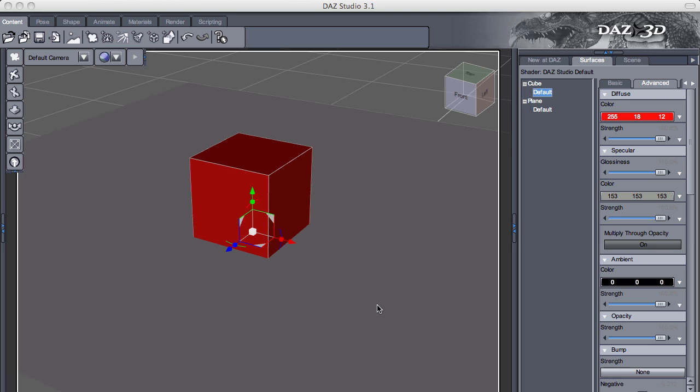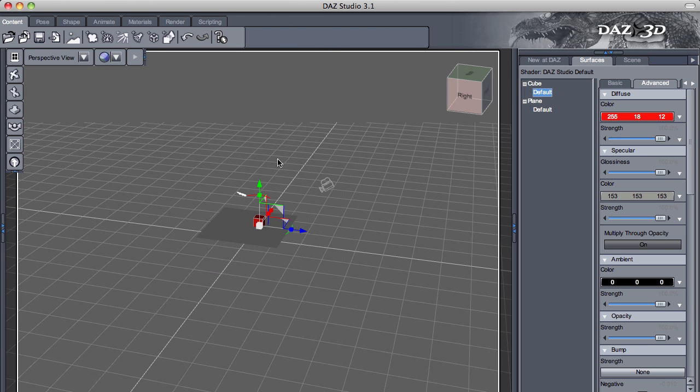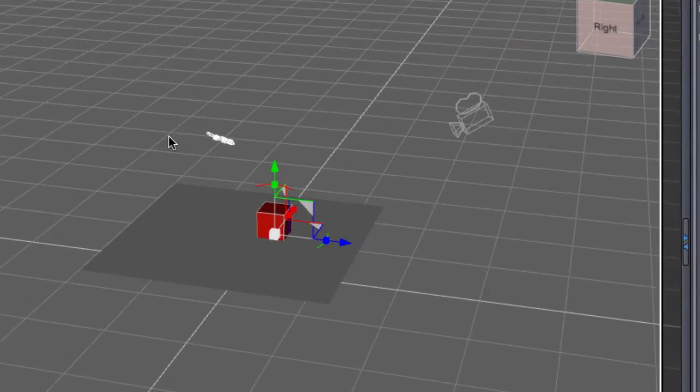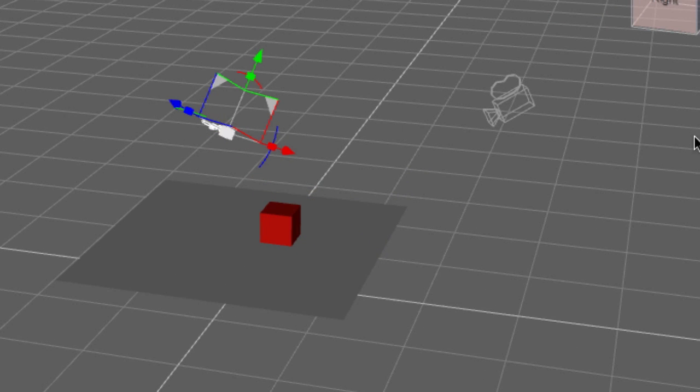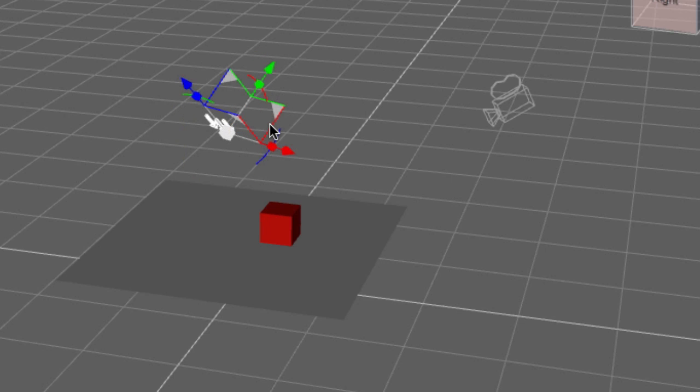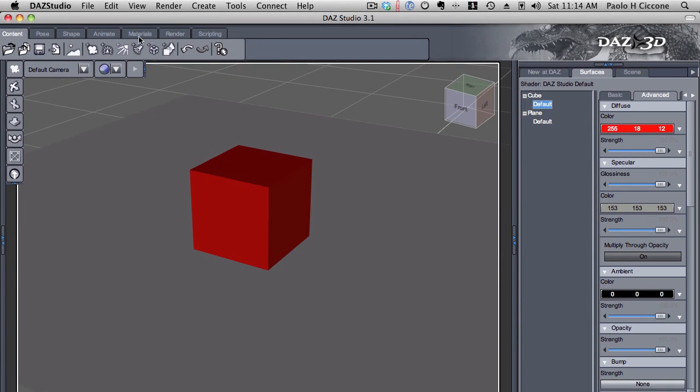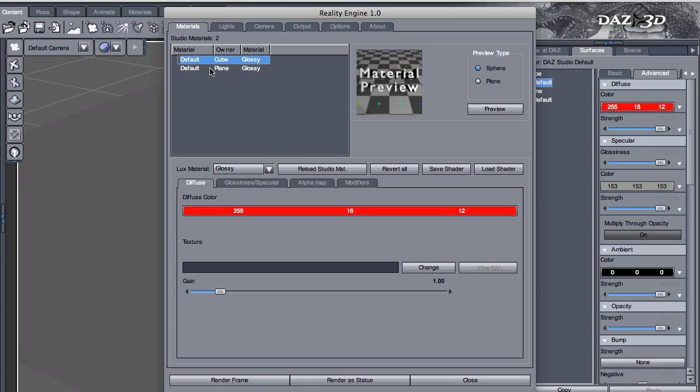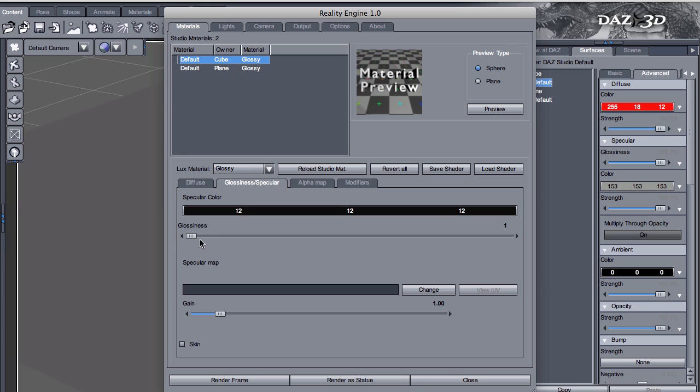So let's start with a simple example. I have a plane here and a cube. Now I have a sunlight - let me show you. Go to perspective view, and my sunlight is here, and this is the camera. So I'm going to turn the sunlight like this and switch to my default camera called Reality.